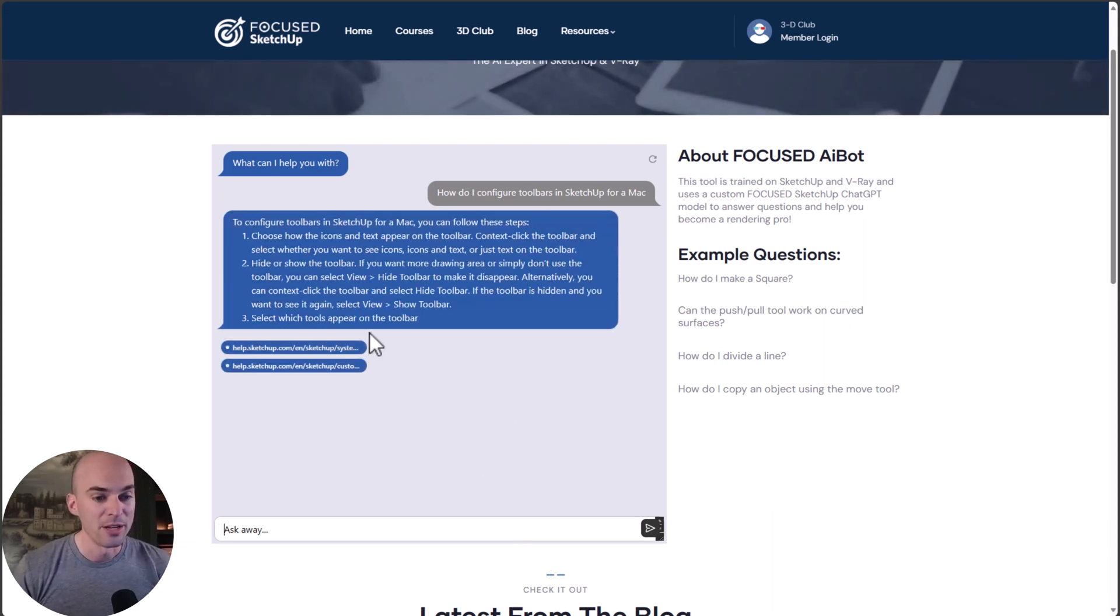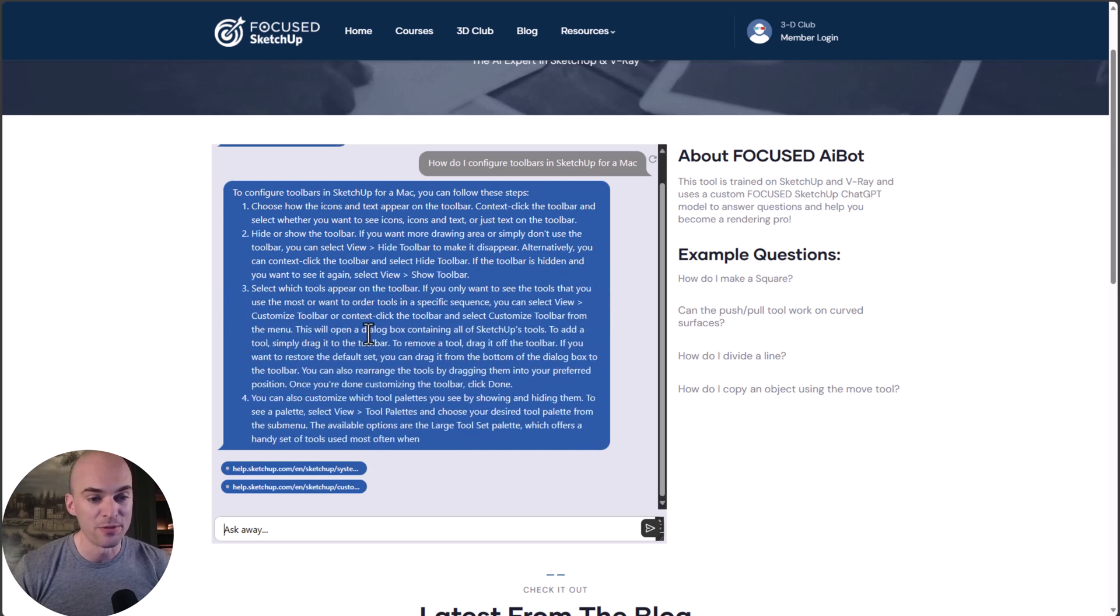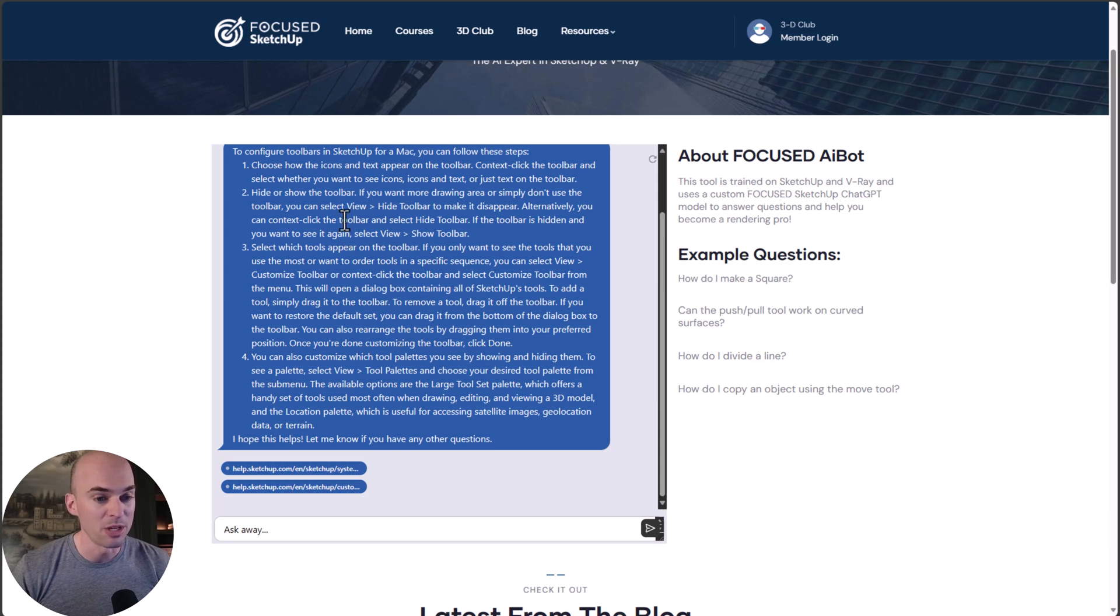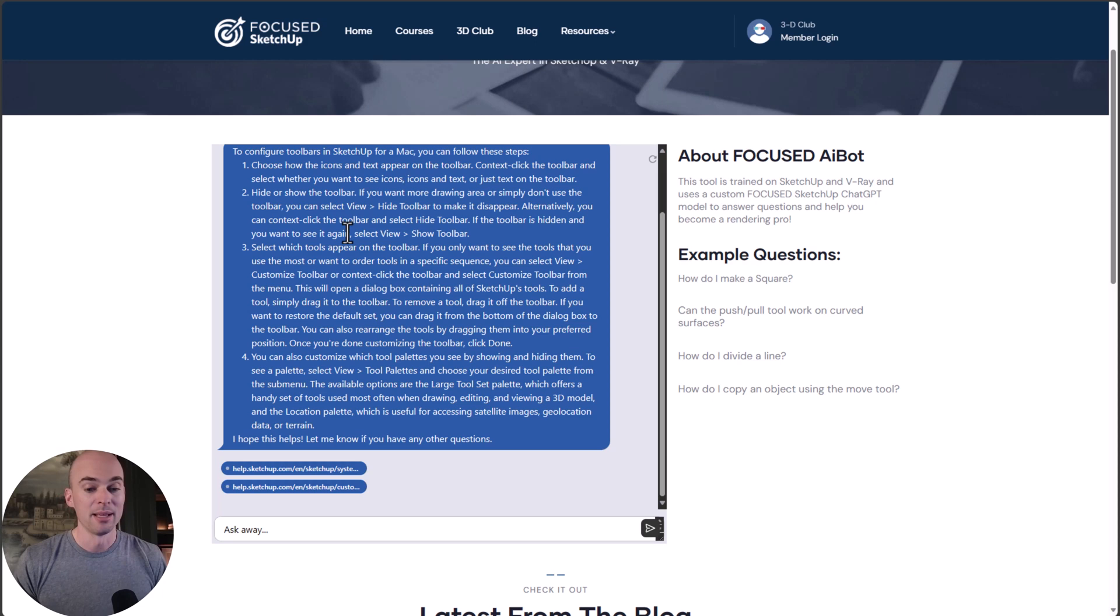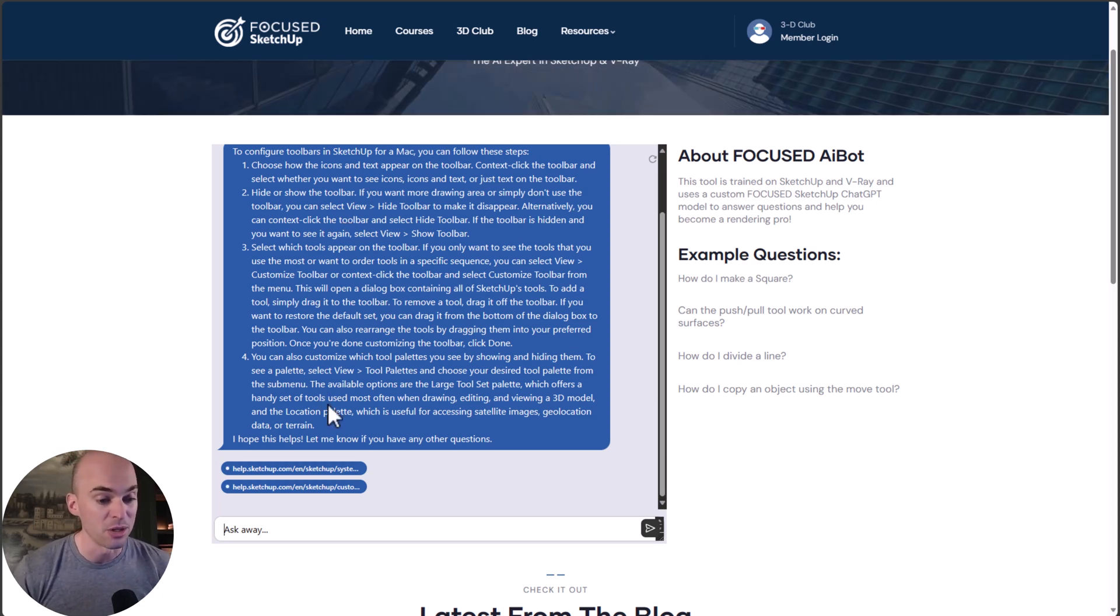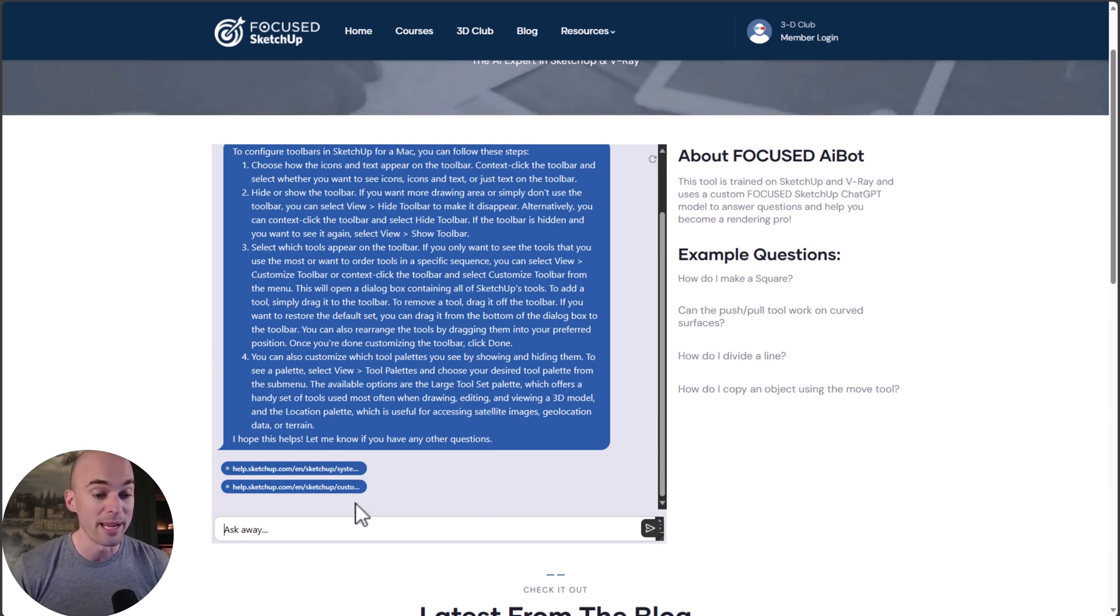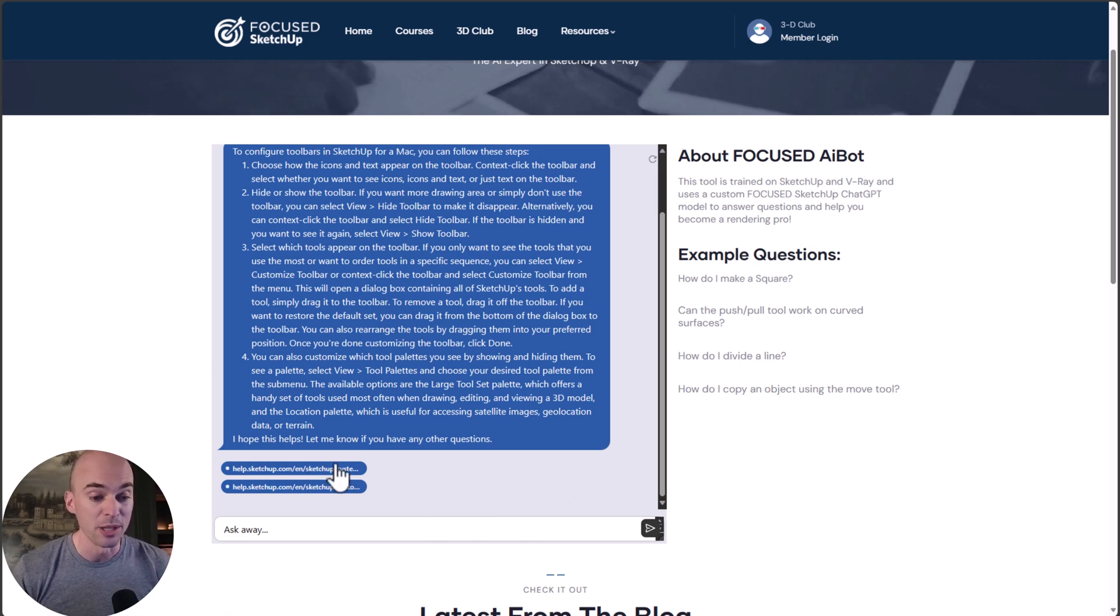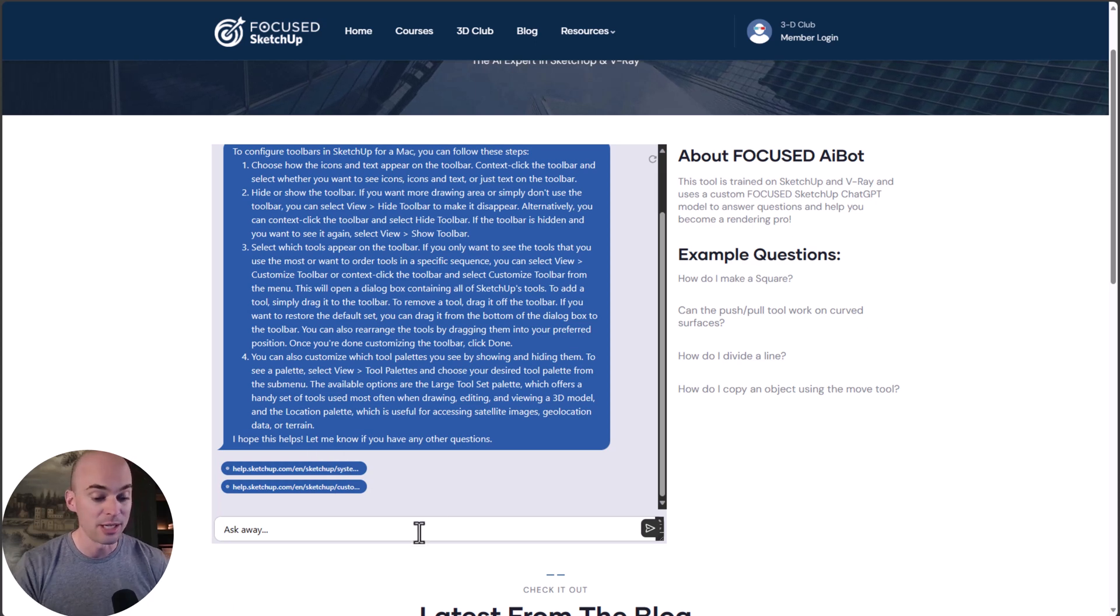And there you go. So it tells us how to configure this for a Mac. It gives us a lot of information there, which is awesome. This is exactly what I would want to see as a student. These are detailed instructions. And when it's appropriate, it does give you links to certain pages, like the help documents here for SketchUp. The first question did great.